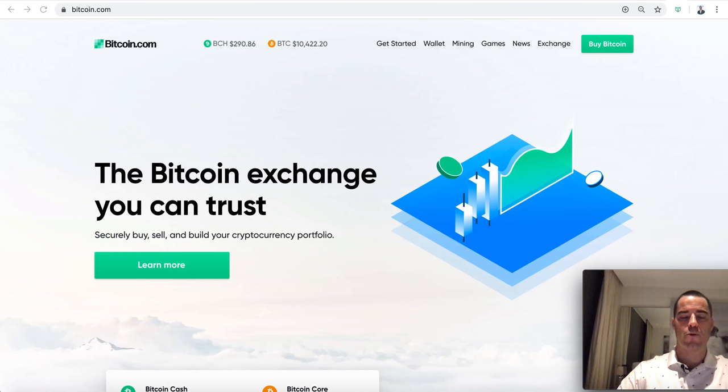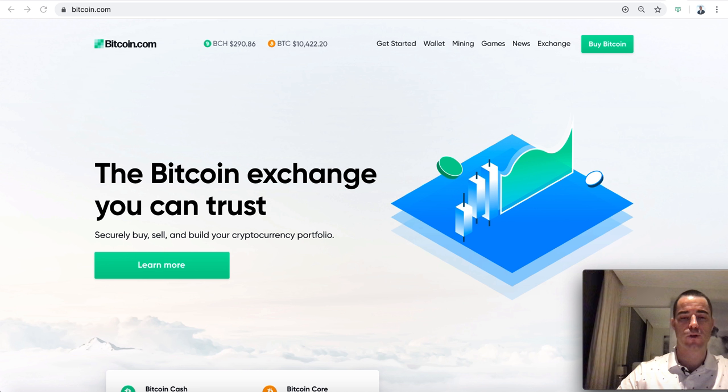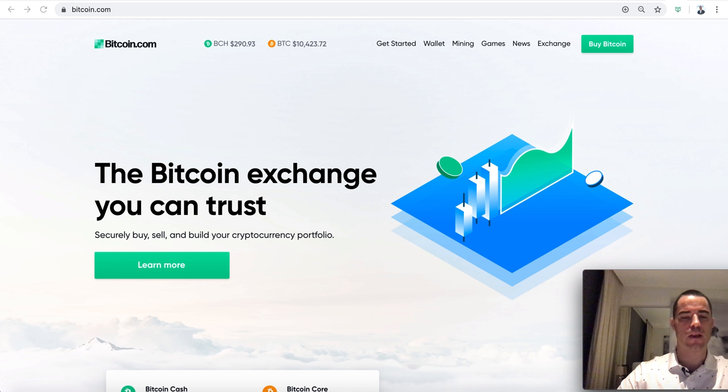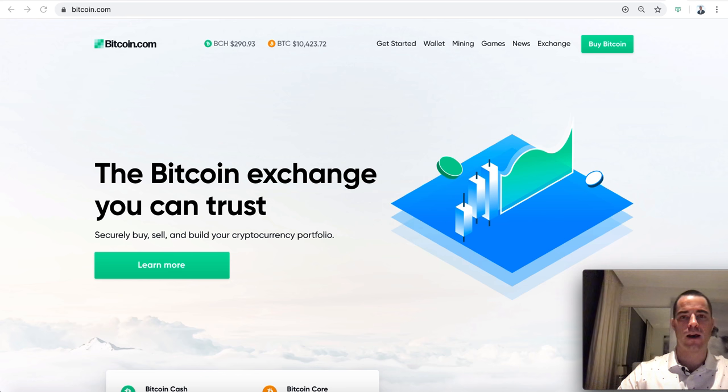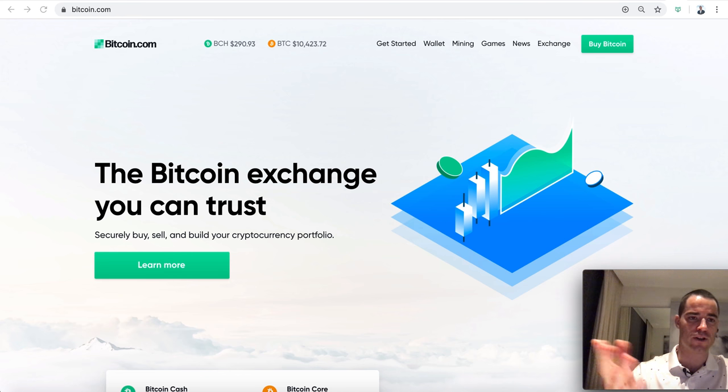Hi everyone. Today I want to talk about something that I think is a really big deal for cryptocurrency in general. I don't think people realize how big of a deal this is.